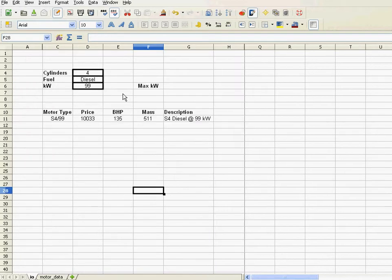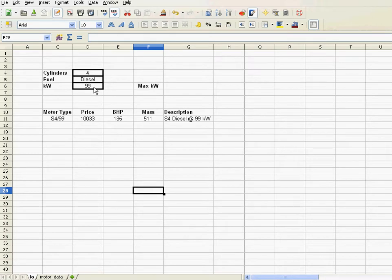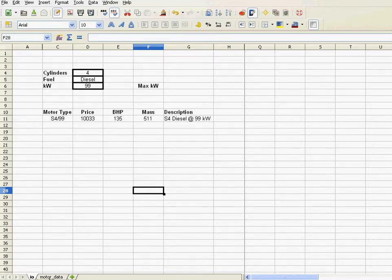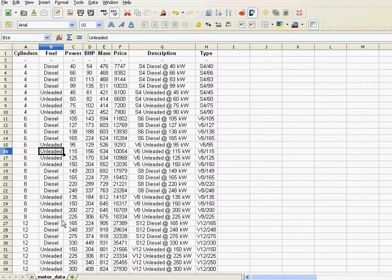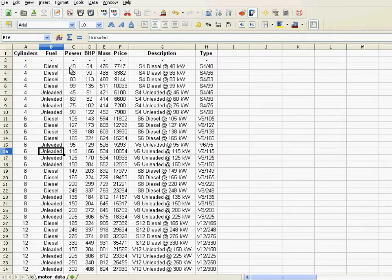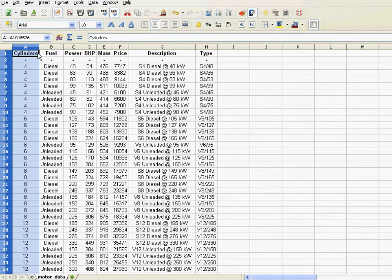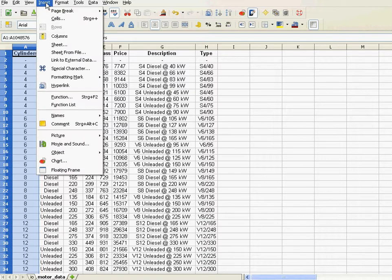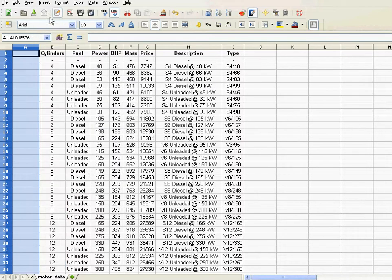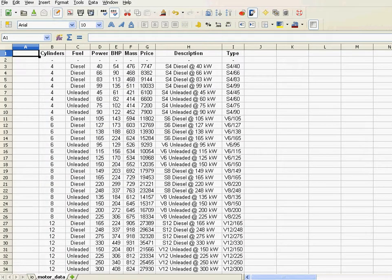Well, we have here three parameters which we use in our Motor Selection process. And I want to have a field in this data containing those three parameters, basically cylinders, fuel, and power in kilowatts. And the way to do that, I'm just going to insert a new field here. And let's call that field LookupKey.